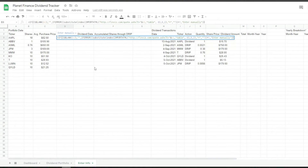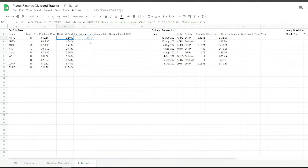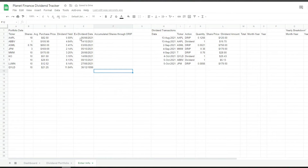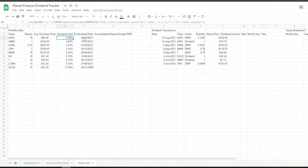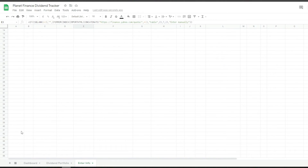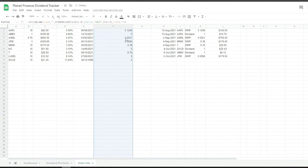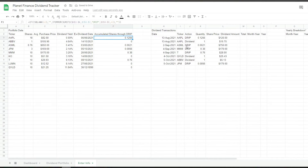All these formulas are going to be available in the description of this video so all you have to do is copy and paste them in the cells where I'm entering them. The ex-dividend date and the dividend yield are grabbing information from Finviz and from Yahoo Finance. If they can't find the information for the ticker it's going to say 'enter manually'. This formula captures the shares that are in DRIP — dividend reinvestment plan — and tells us how many shares we're accumulating.